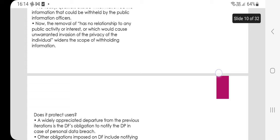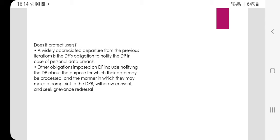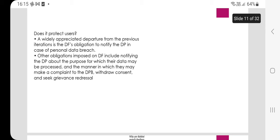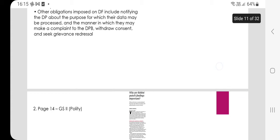A widely appreciated departure from previous iterations is the data fiduciary's obligation to notify the data principal in case of a personal data breach. Other obligations imposed on data fiduciaries include notifying the data principal about the purpose for which their data may be processed and the manner in which they may make a complaint to the DPB, withdraw consent, and seek grievance redressal.